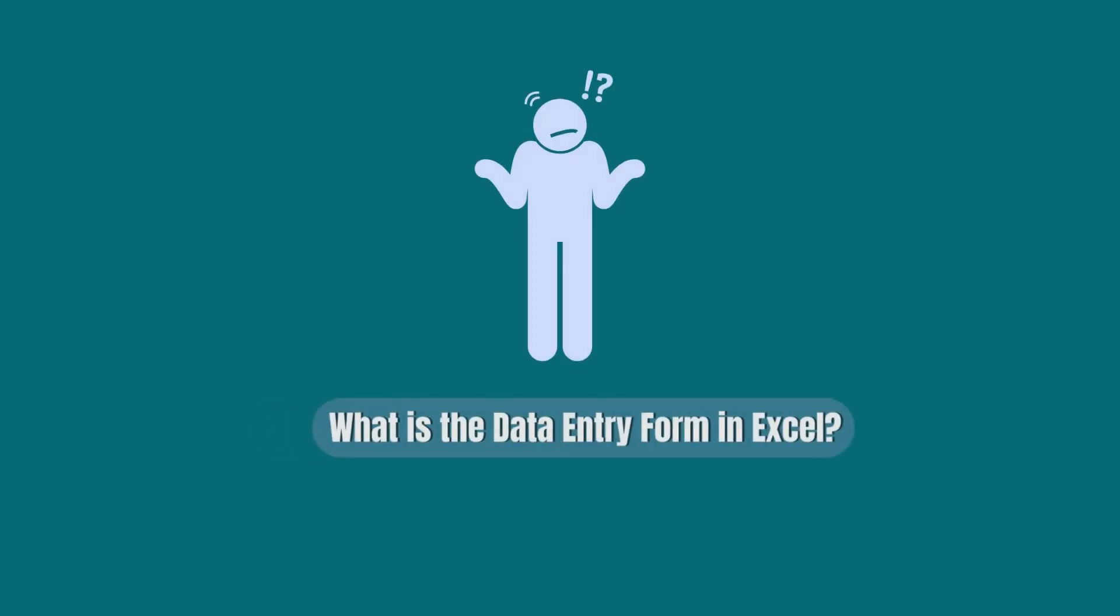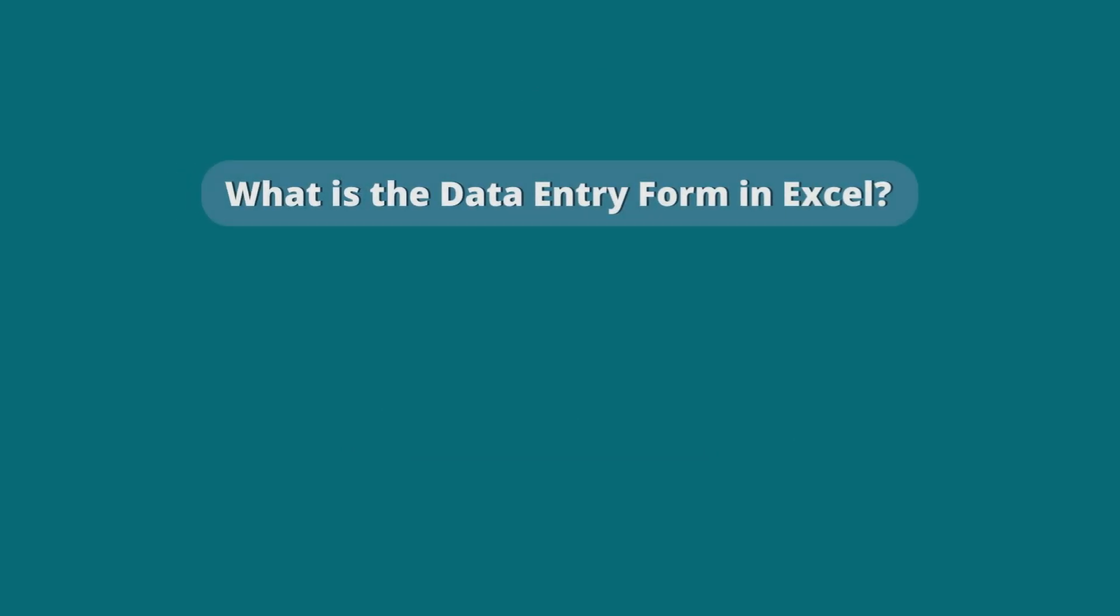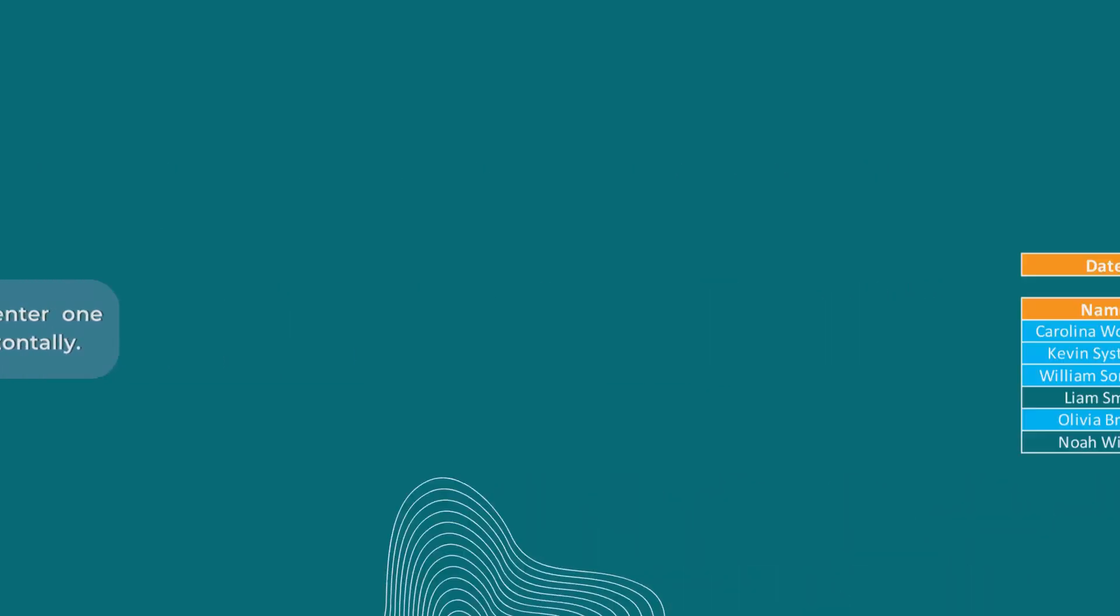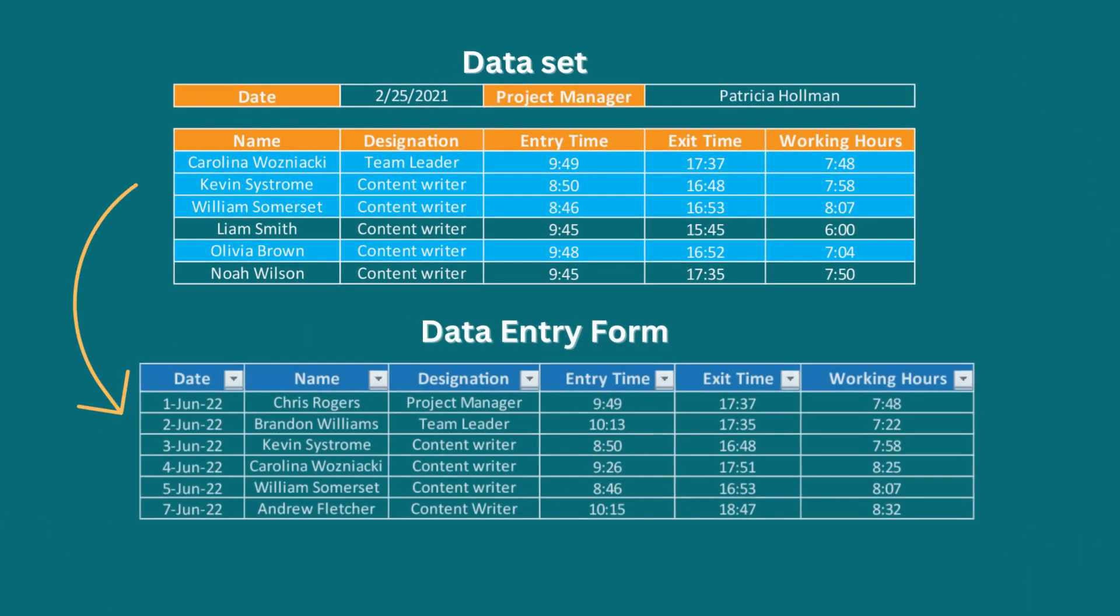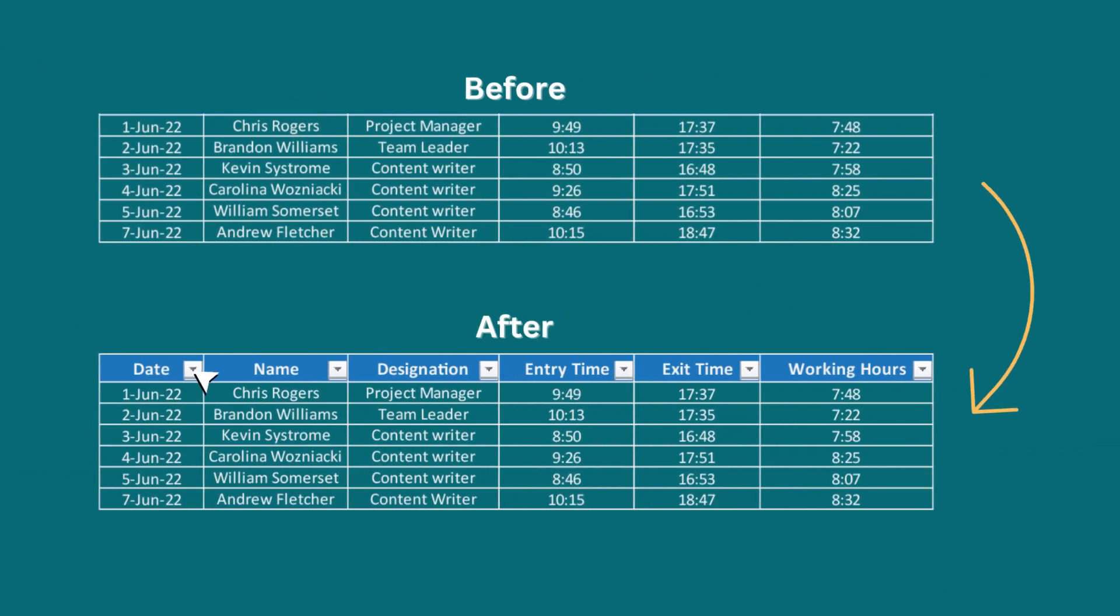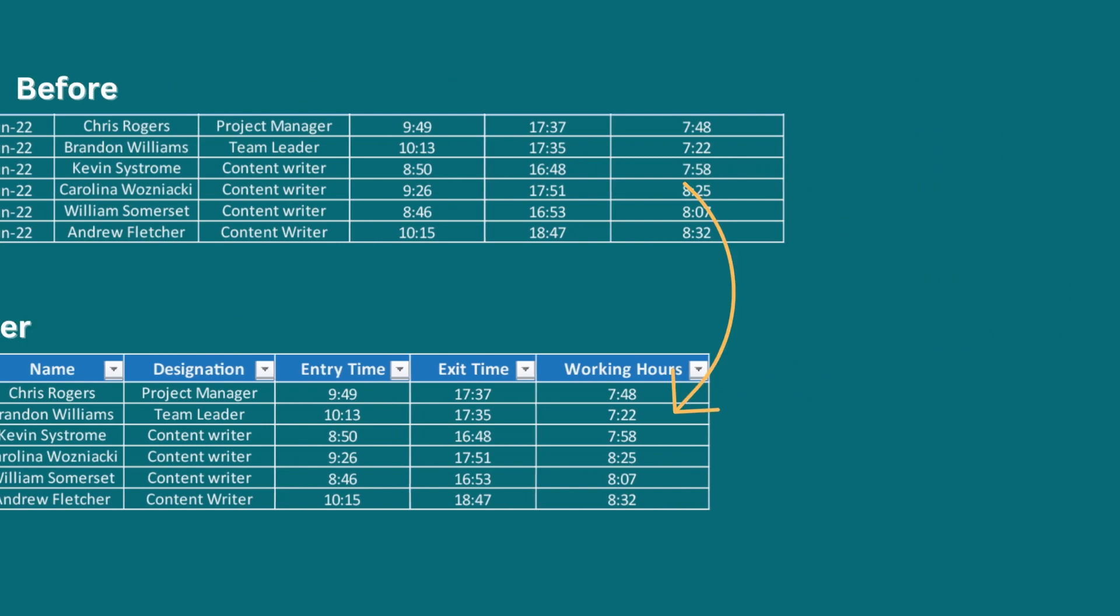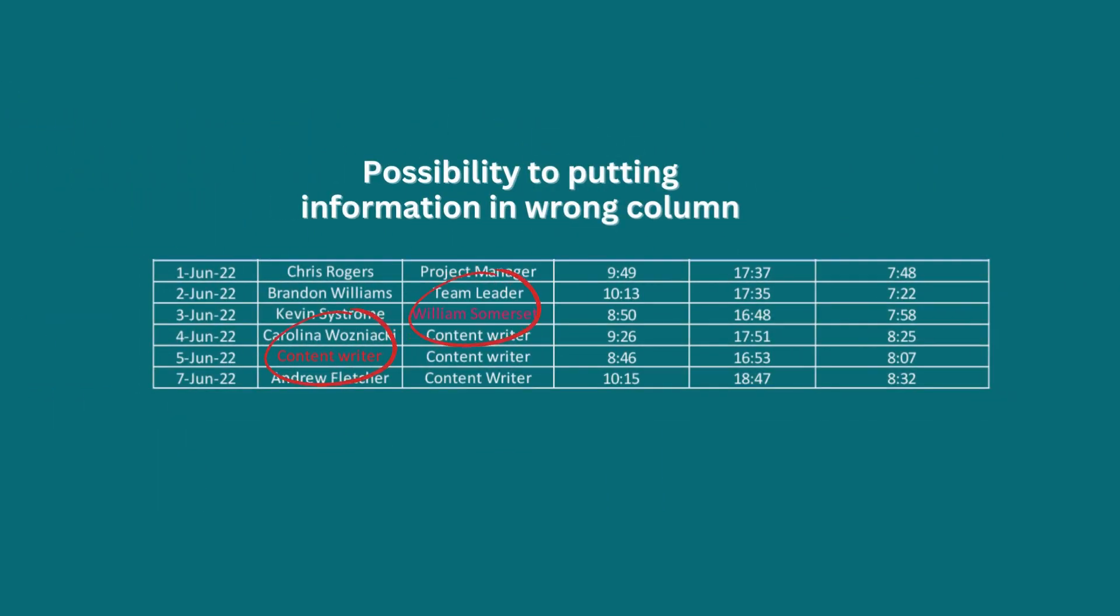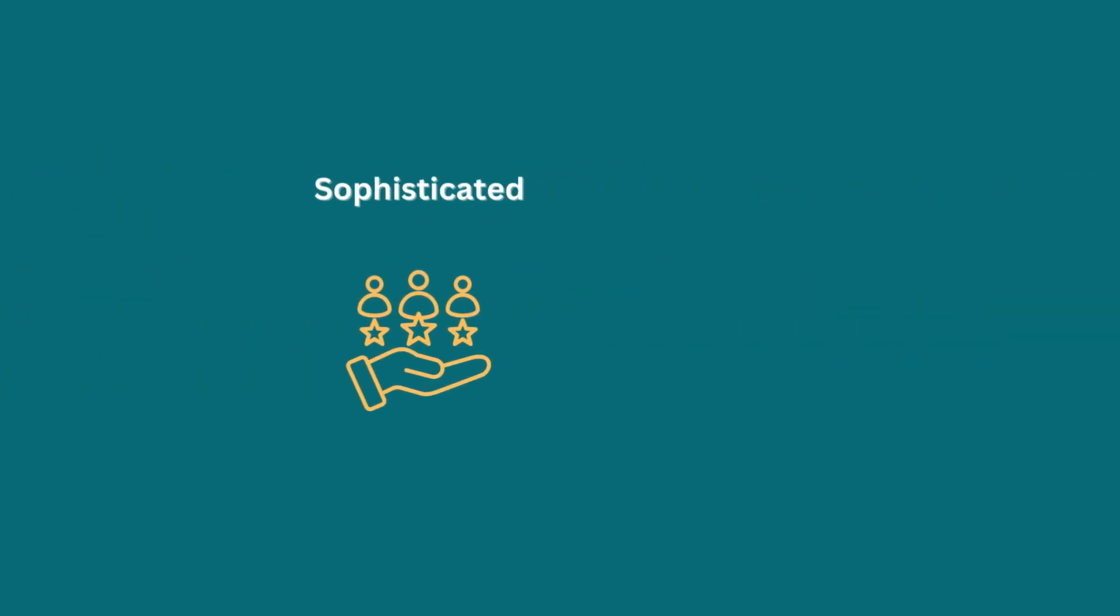So, the first question occurs: what is the data entry form in Excel? A data entry form helps us conveniently provide a means to enter one complete row of information in a table without scrolling horizontally. It lessens the possibility of putting information in the wrong column in case you do not need any kind of sophisticated or custom features.